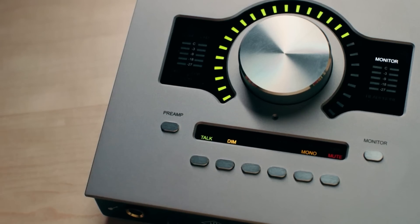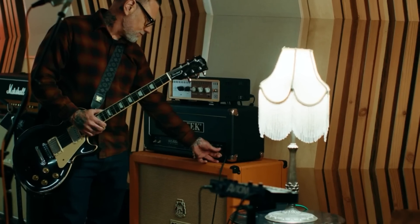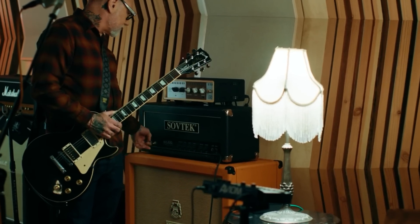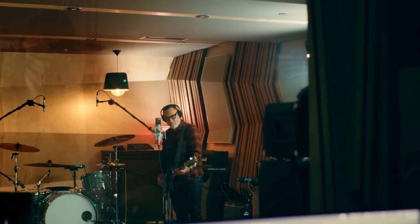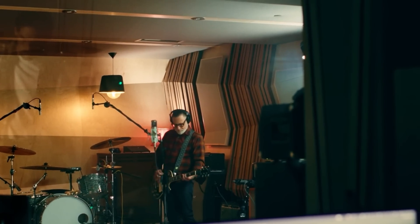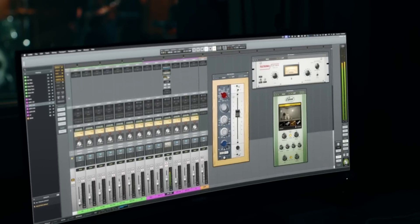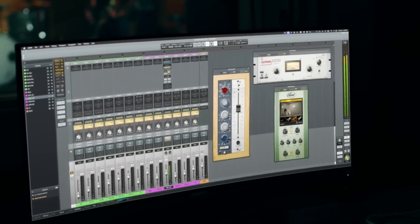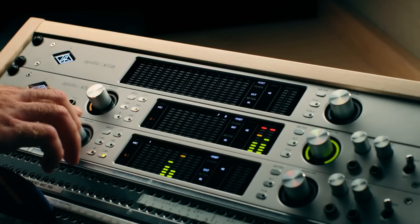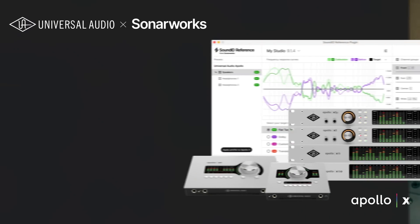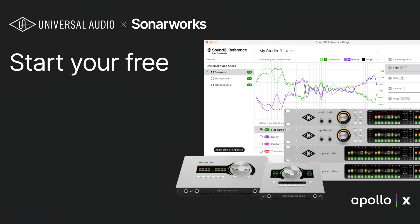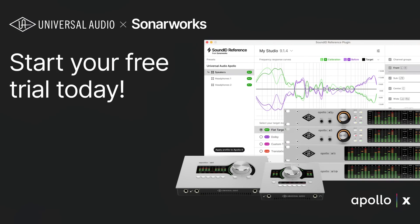Get your favorite pro-level tools and accuracy that audio engineers and producers depend on daily, now in one seamless integration you've been waiting for. Start your free trial today!